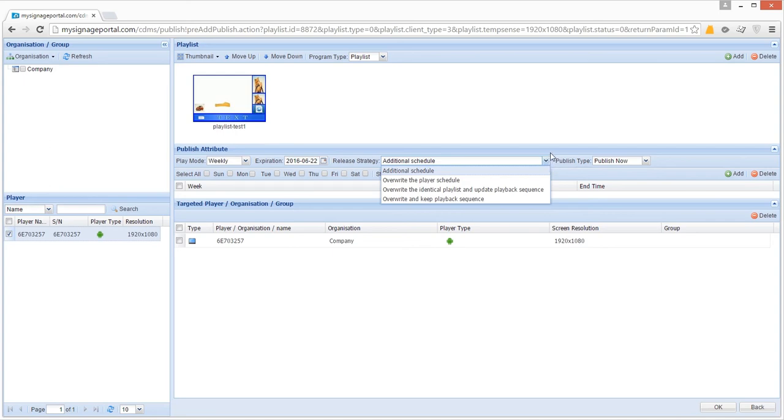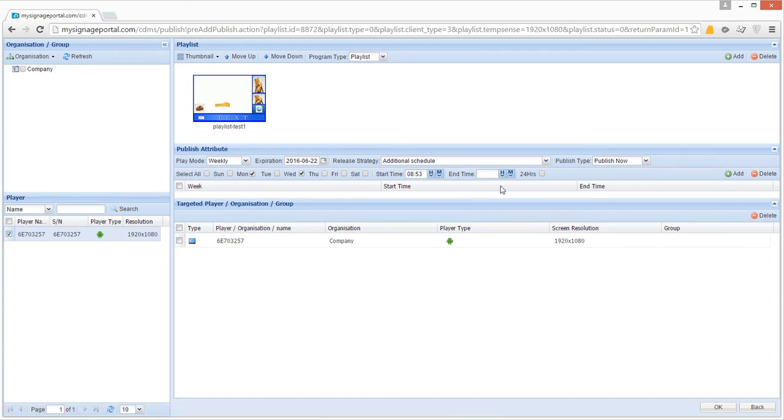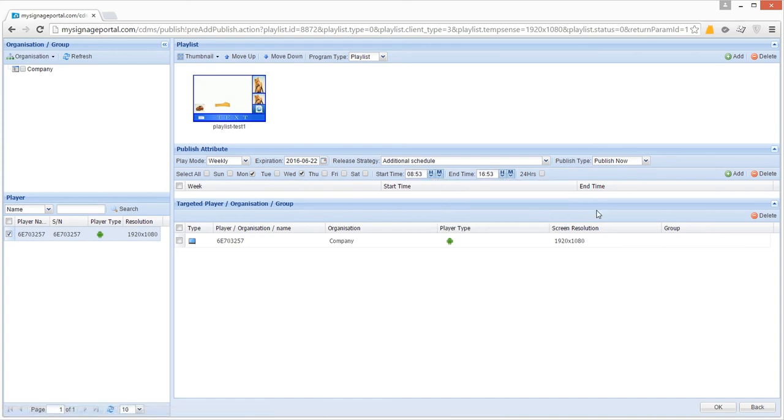Once you have changed your play mode and release strategy, you will need to input the schedule details. Then click the Add button. This will generate a new row for this schedule.